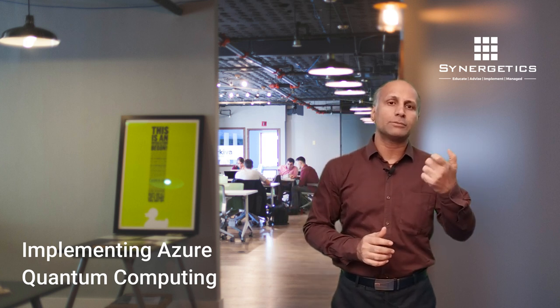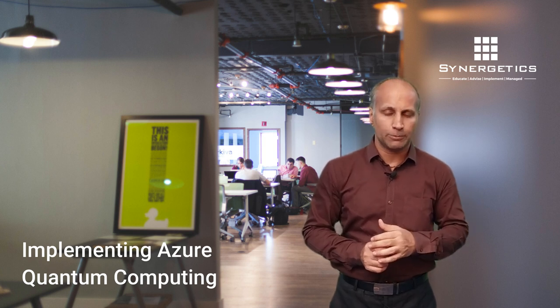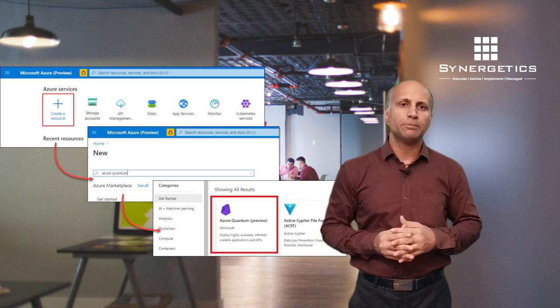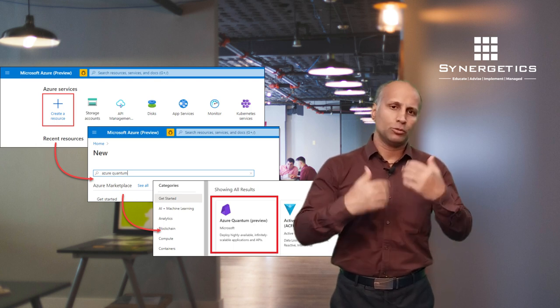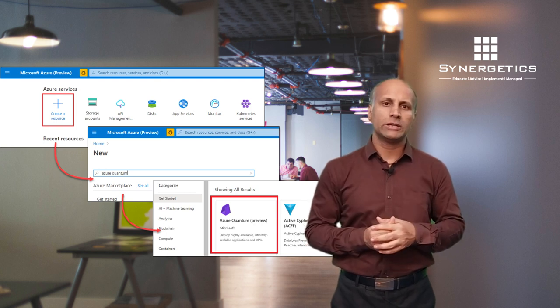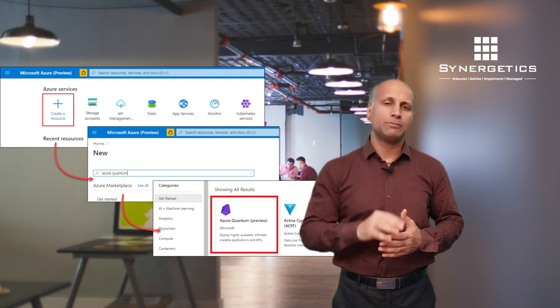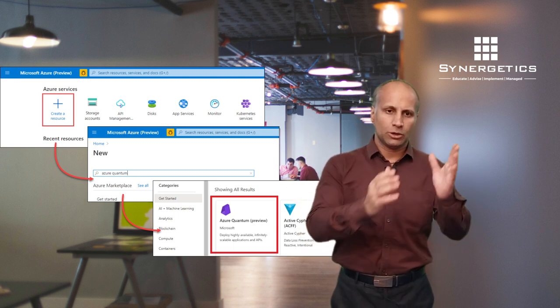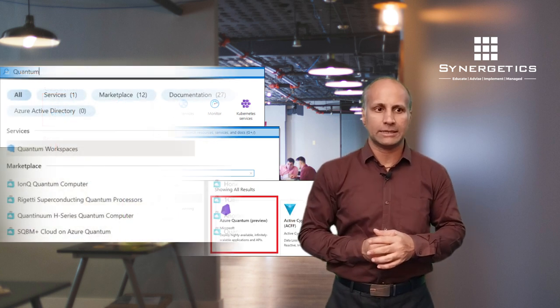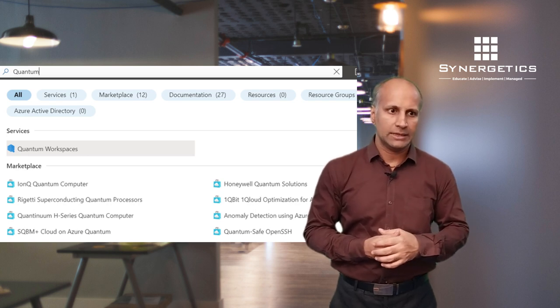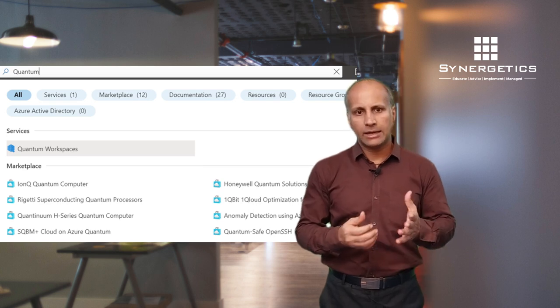It will automatically create a storage account for you where all contents can be saved and uploaded. From the job perspective, jobs can be triggered from the storage content. You can go to Azure Marketplace and check for Azure Quantum. Since this is in preview it will take some time to be publicly available, but Microsoft is promoting these things for public consumption. The first step is creating a quantum workspace. In the marketplace you can also leverage partner solutions like IonQ, Rigetti, SQBM, and Honeywell.